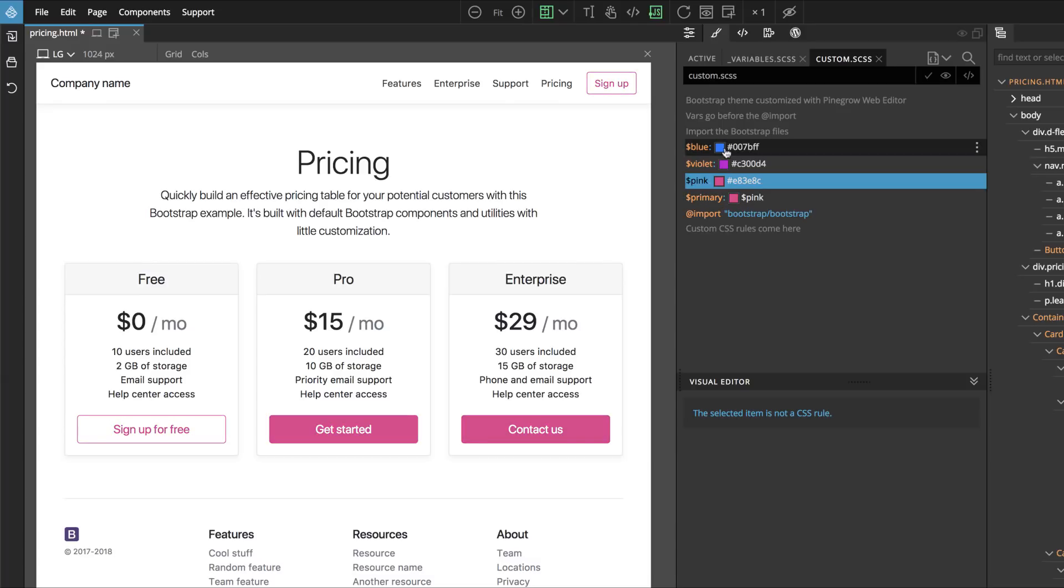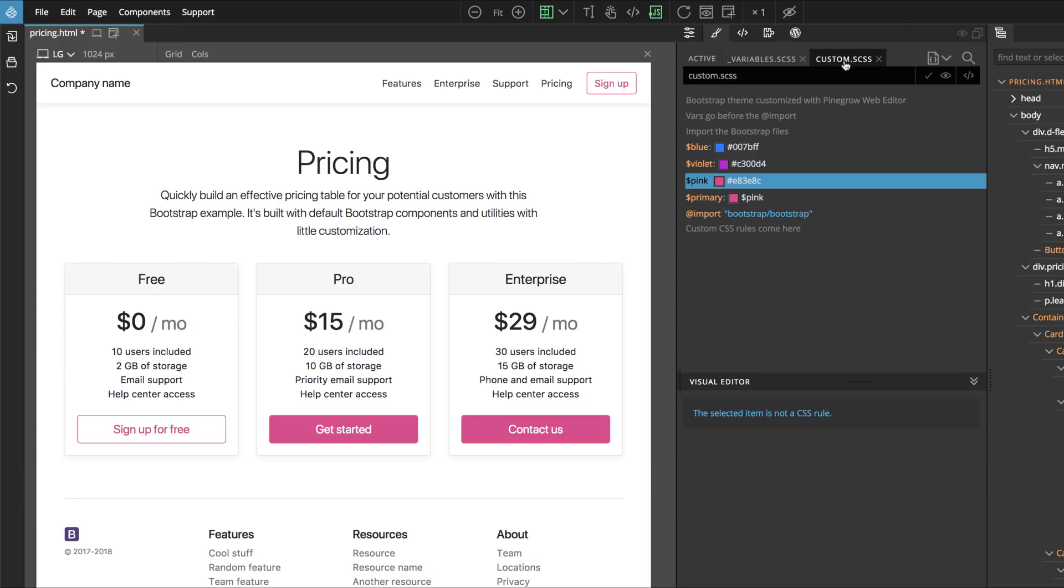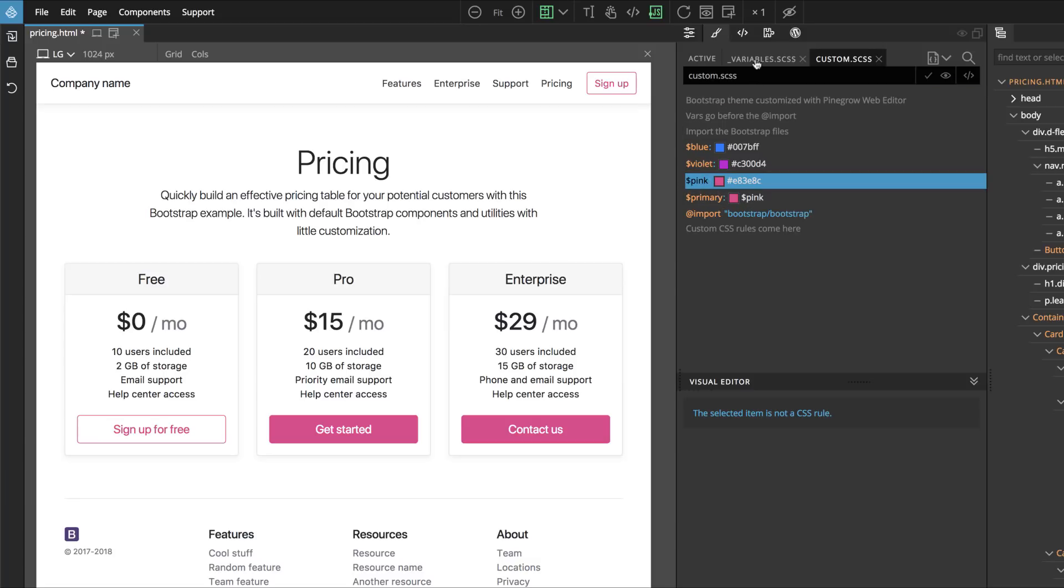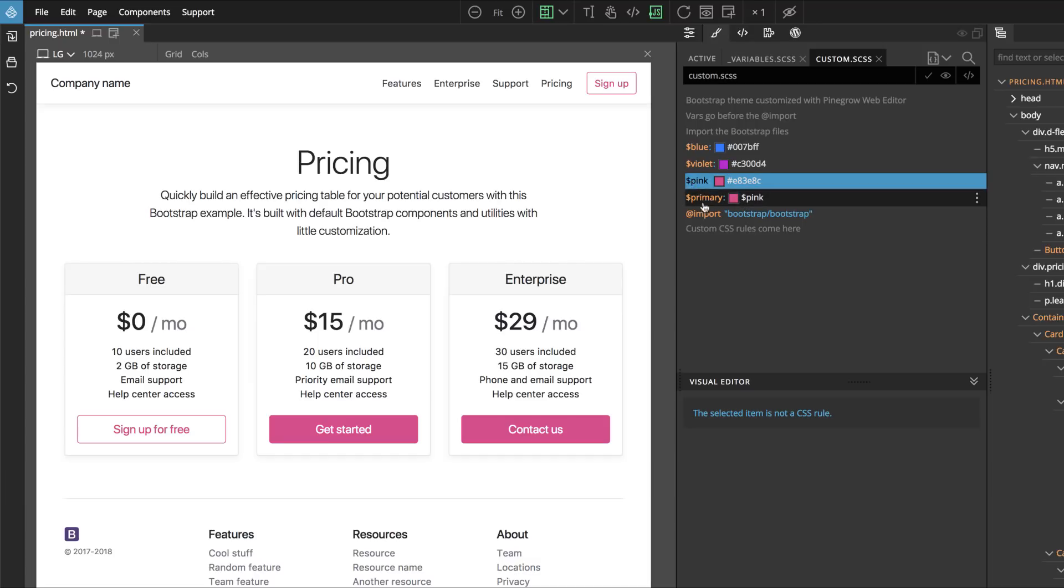The order of Variables that reference each other is important. Pinegrow tries to automatically keep the correct order of Variables when we do the Customize option. So in this case we can see that the pink was inserted before the Primary, because in the original Variables files that's how they are positioned. This makes it possible for us to actually use pink in Primary.